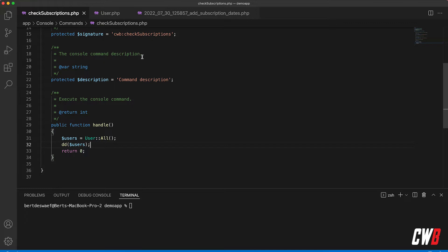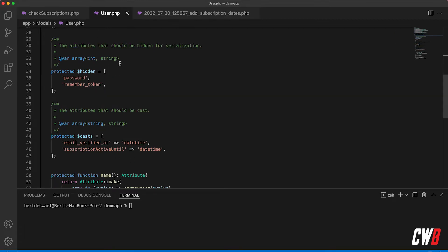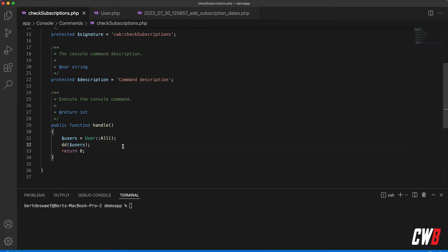All right, so I have a custom command here called check subscriptions which checks the subscriptions of all our users. I have added the subscription active until date on the user model and also I have added it to the casts protected parameter to be able to make Carbon work with this column.